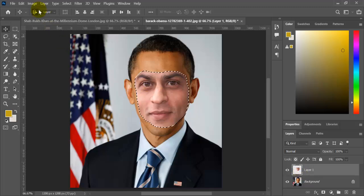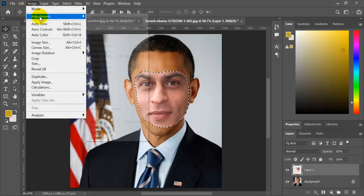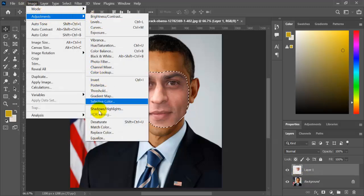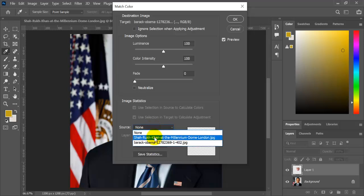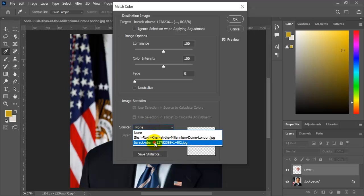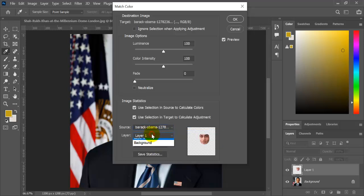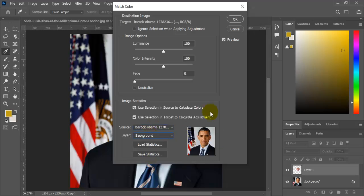Click on Image, then Adjustments, then Match Color. Select the source as the image you are working on and select the layer as background, then click OK.